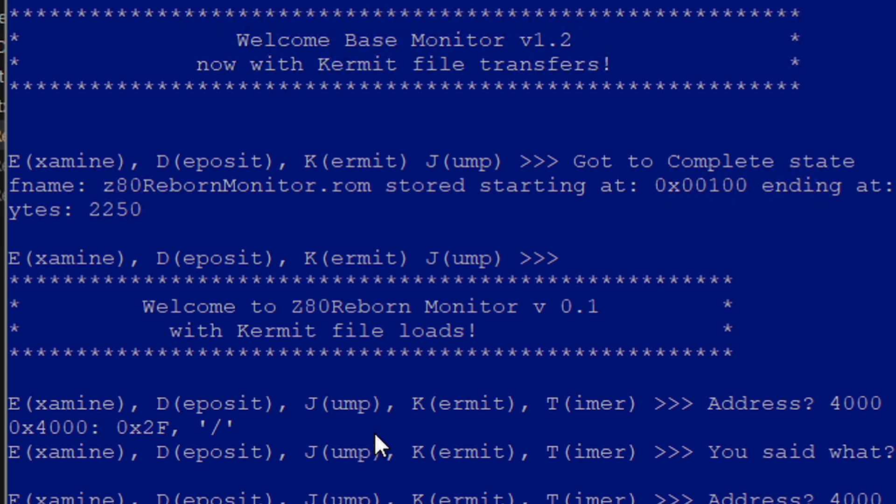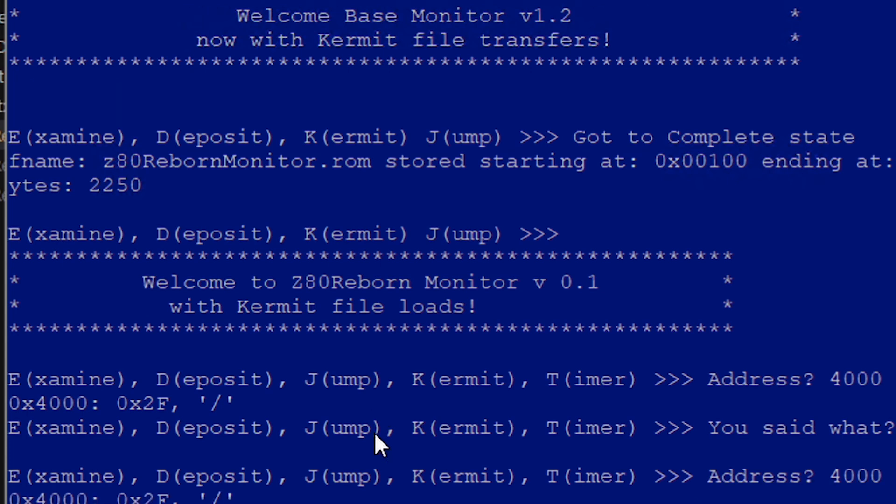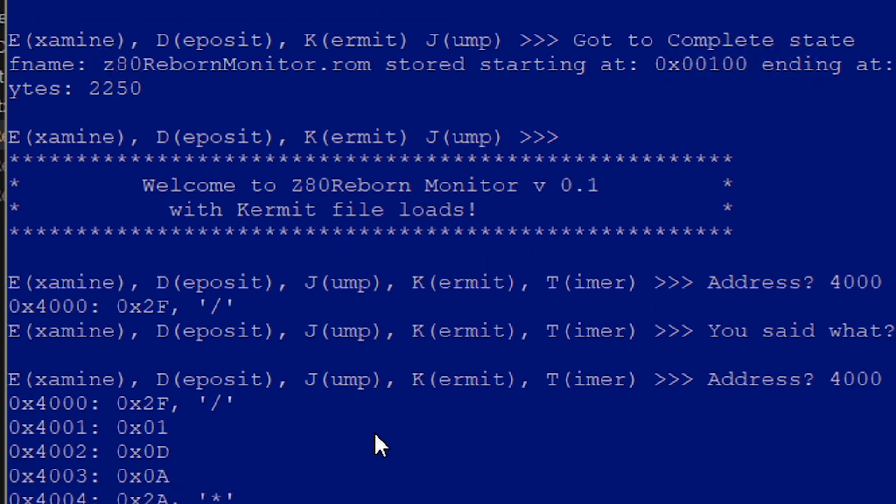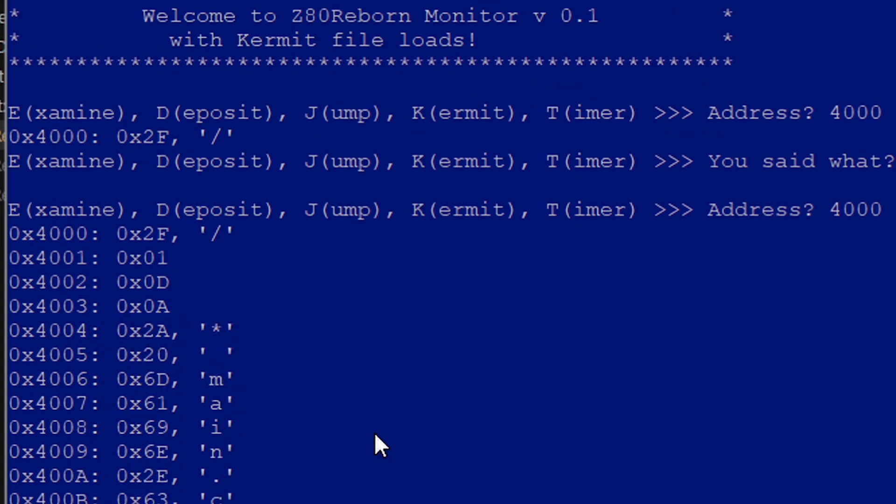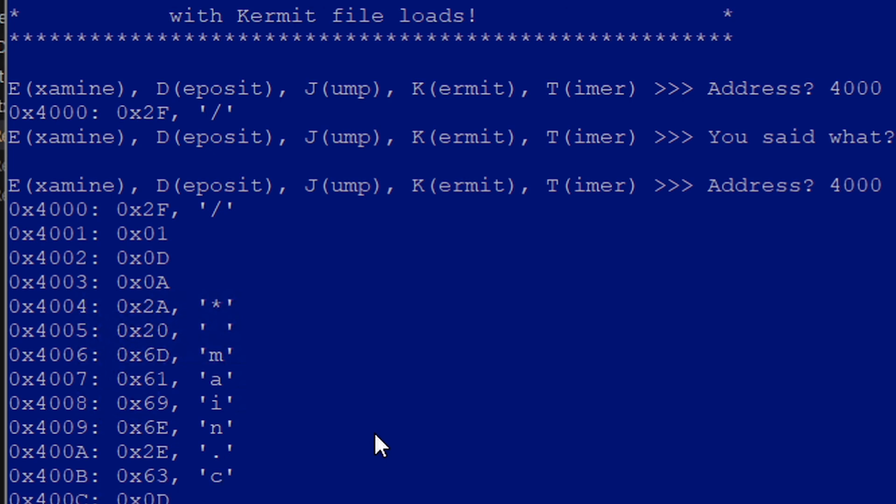When I compiled some C code, I'm using z88dk development environment and you can compile assembler code, you compile C code and produce binary files that they call .rom files that are just basic raw binary that you can load into memory and jump to.